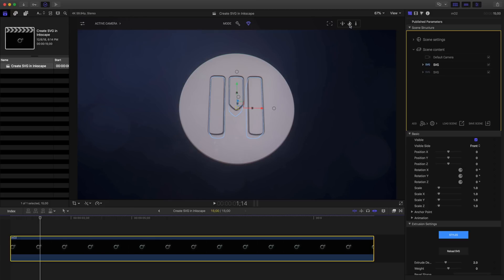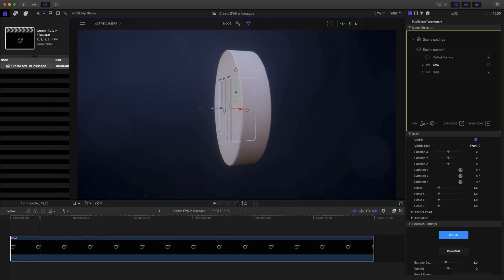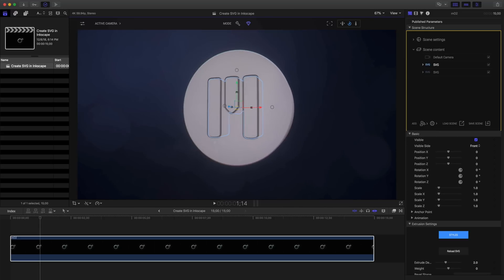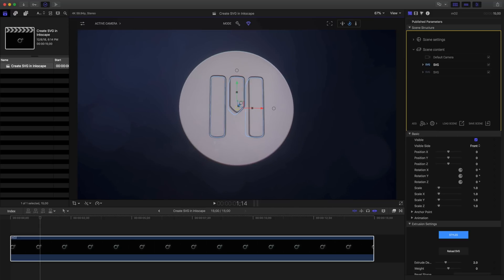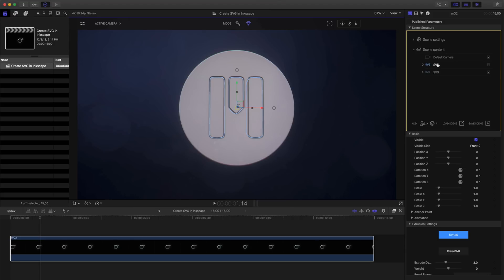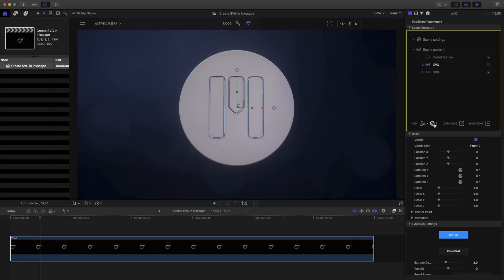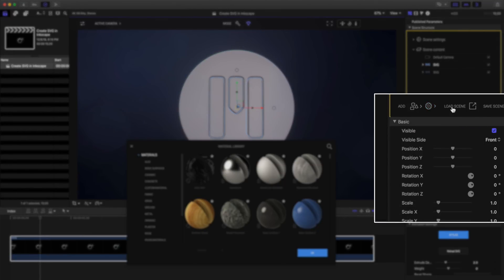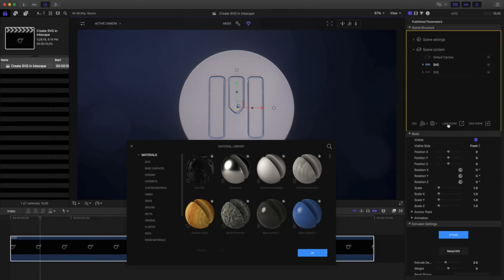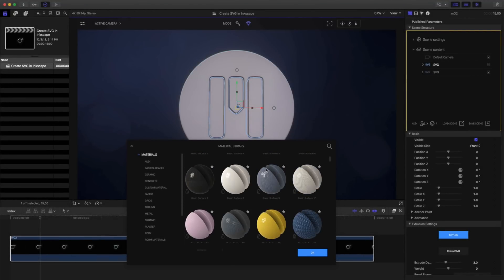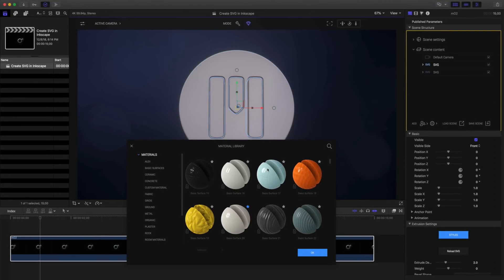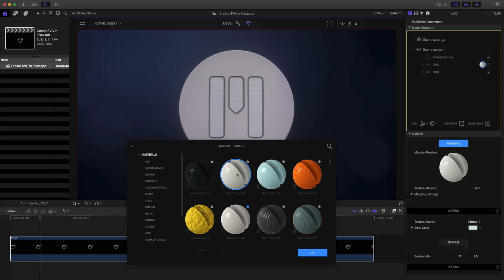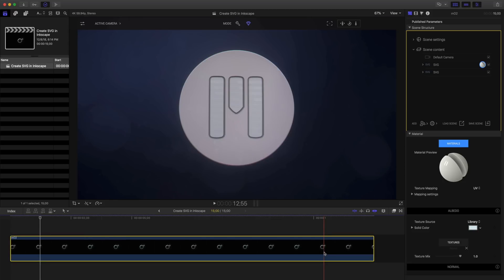As we can see, our logo has been brought in to our canvas. Let's add some materials to this. Clicking on my top SVG, I can see that that's the internal items from my logo. Add Material, and let's choose something from the library. I'll choose this basic surface 16. Clicking it will apply it to my item. Clicking OK will close the material library.